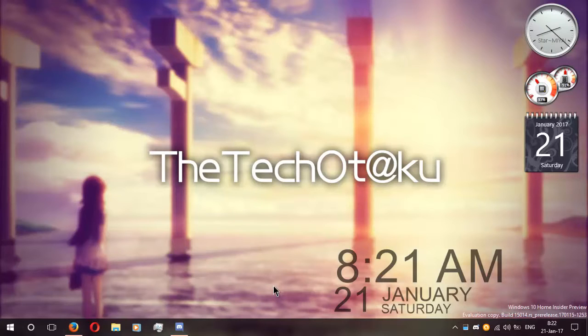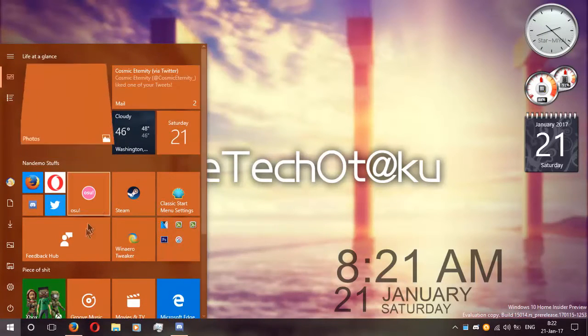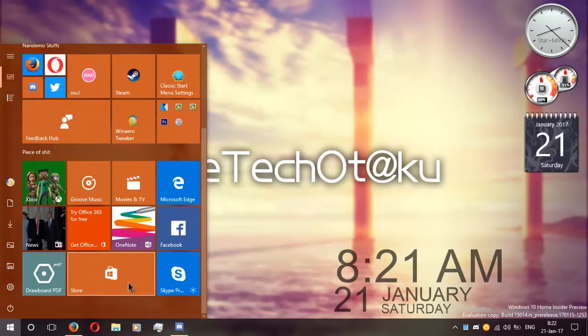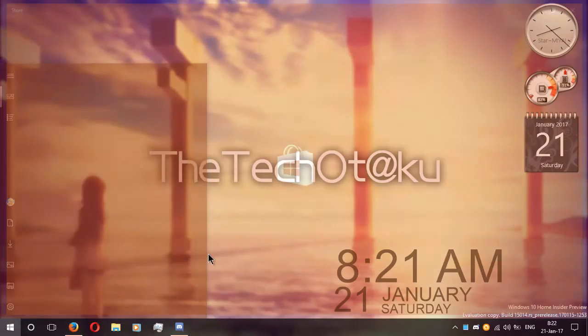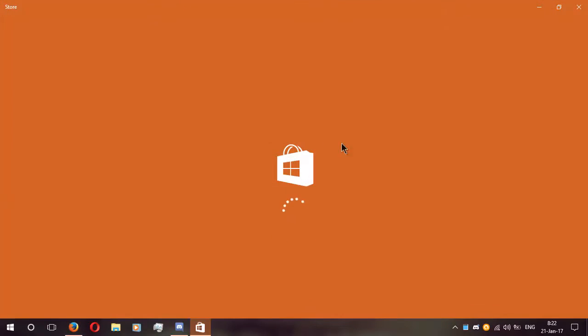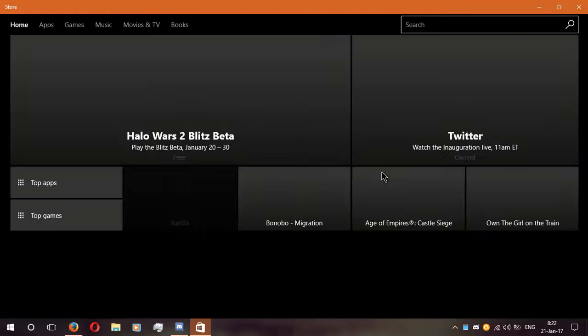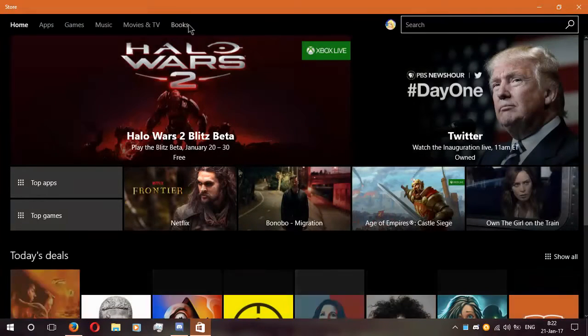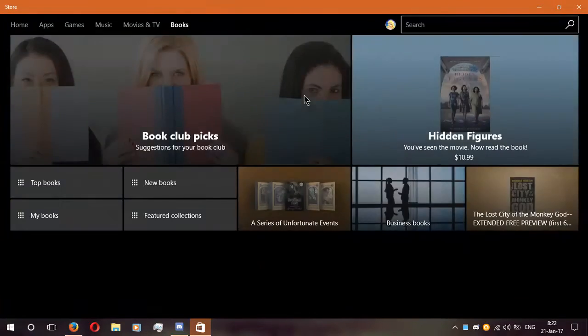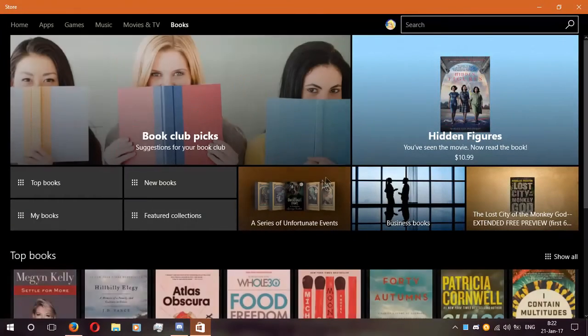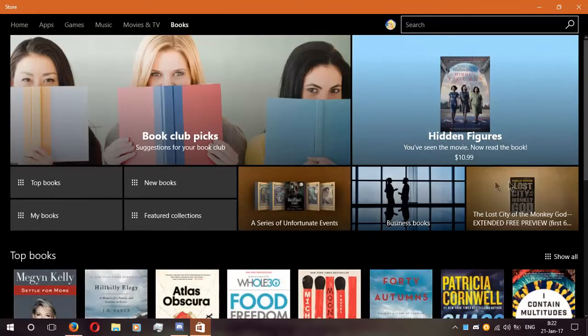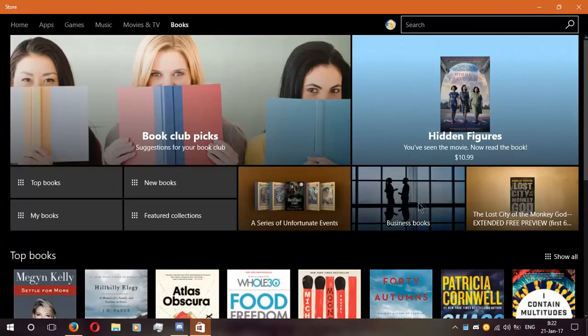First change you'll see on this build is Windows Store. Starting on Windows 10 Creators Update, Windows Insiders from United States can buy ebooks from Windows Store and you can simply read it in Microsoft Edge. How cool is that? But I can't get one because I'm Malaysian. Oh wait, $10 for a book? That's not fair.